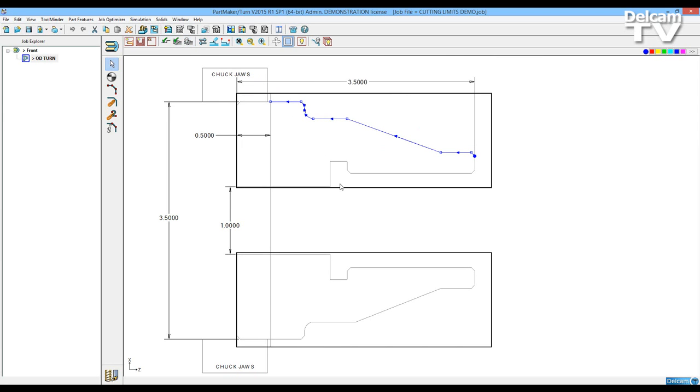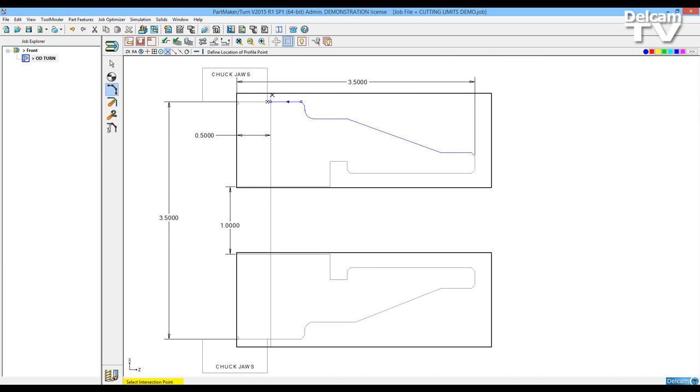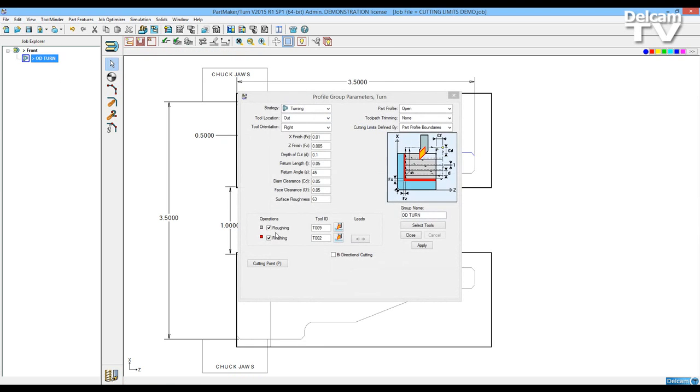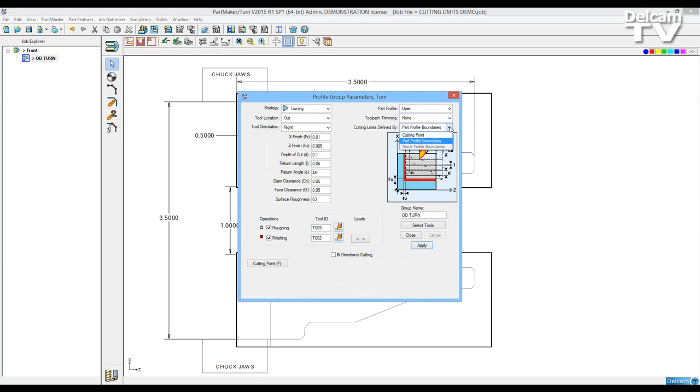To complete this profile group I need to modify the profile. I'll select the profile, choose modify and I'm going to have that process come up to here. So now it will leave this boundary. And now I can take this and I can either leave the part profile boundaries on or go back to cutting point.